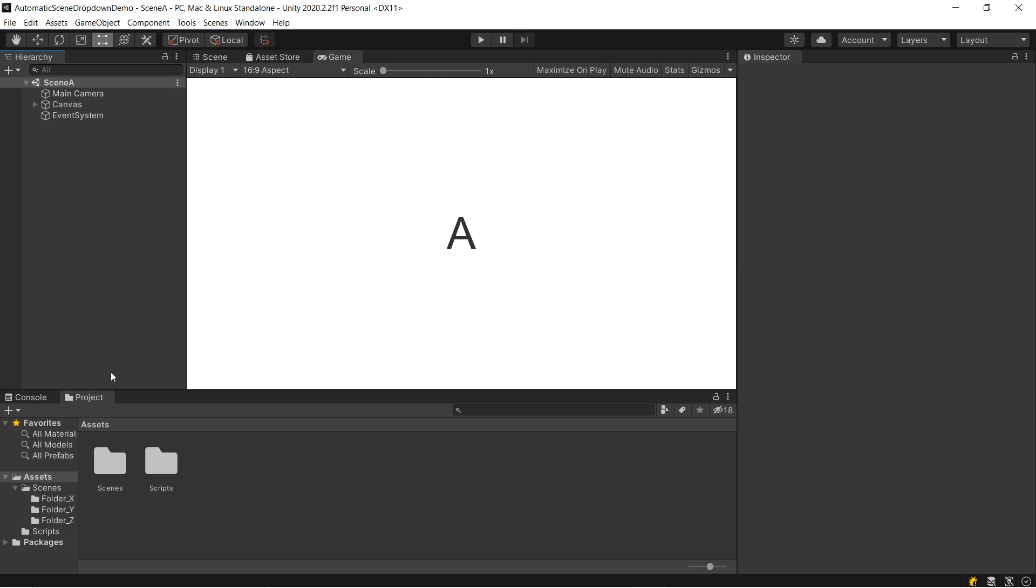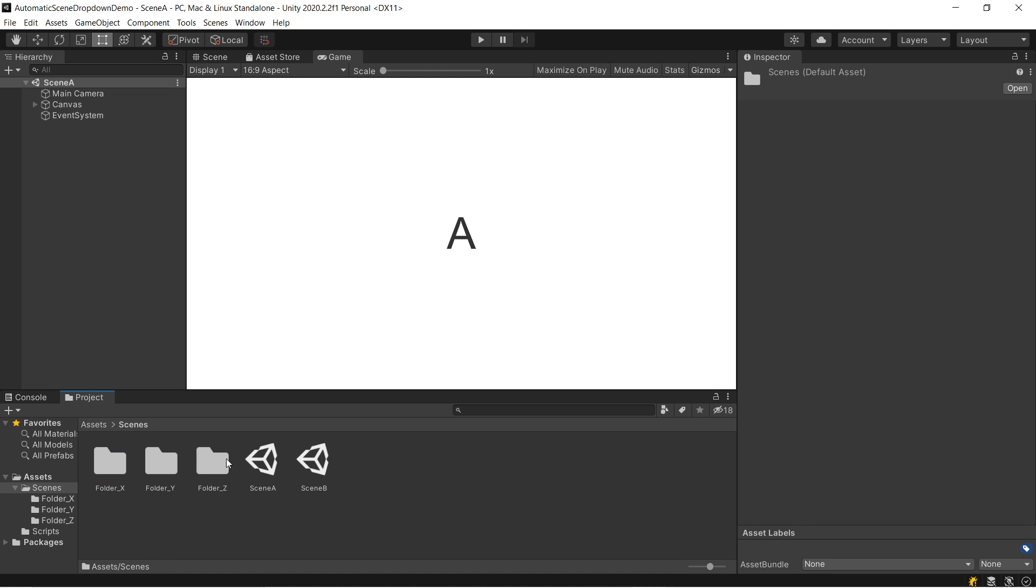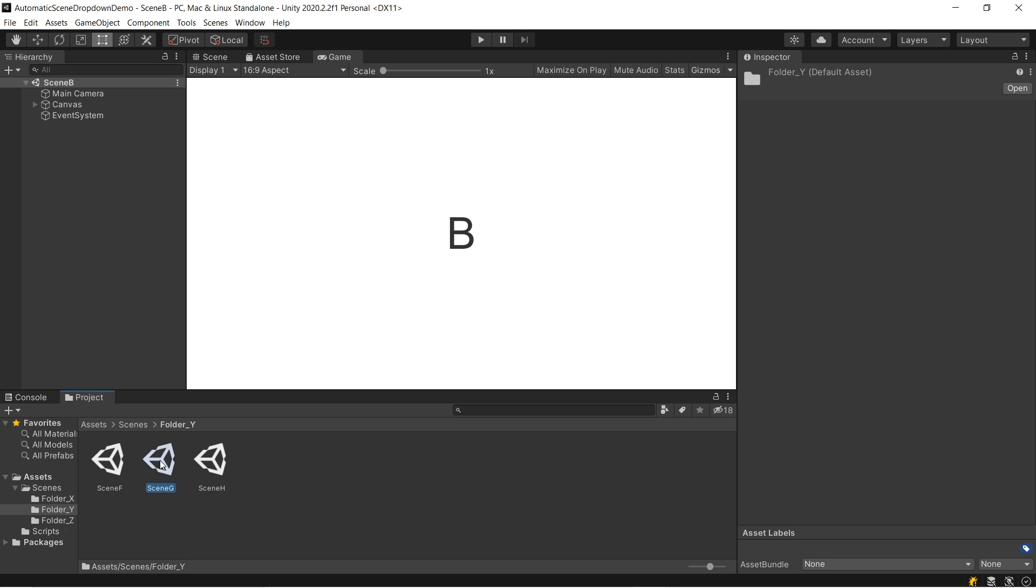So I've got a project set up here to demonstrate. I've got a handful of scenes—scene A, scene B—organized into folders, folder Y, scene G, etc. And I'd like to be able to load these without having to go to the Project tab each time.